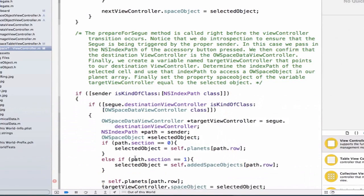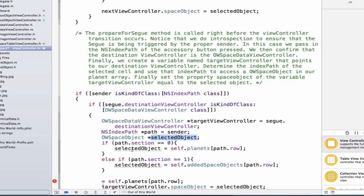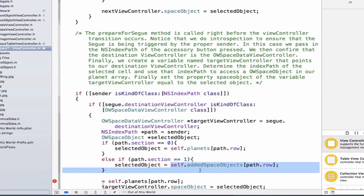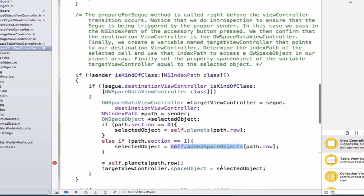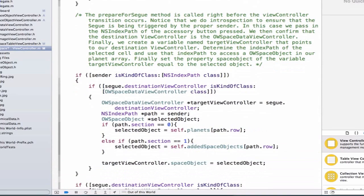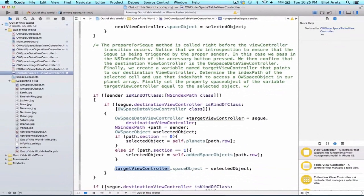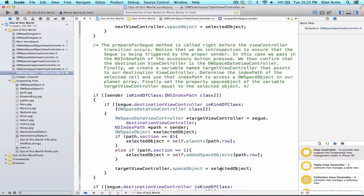So again, what we're doing is creating a variable named selected objects, and we're updating the selected object if it's in section zero. We're going to index into our planets array, and if we're in section one, we'll index into our added space objects array. Then we can remove this line of code and update our target view controller's space object property to equal our selected object.